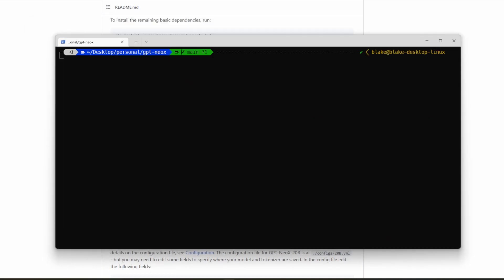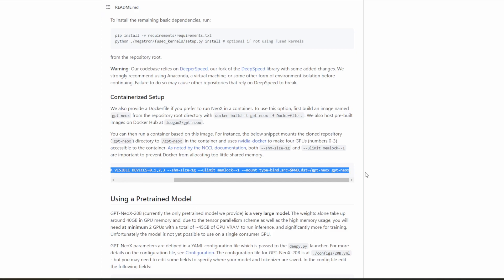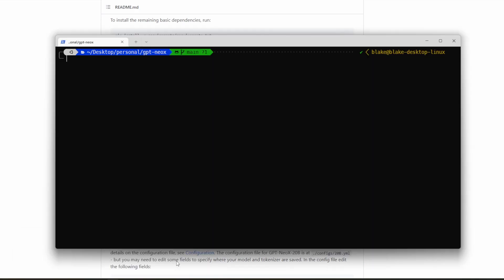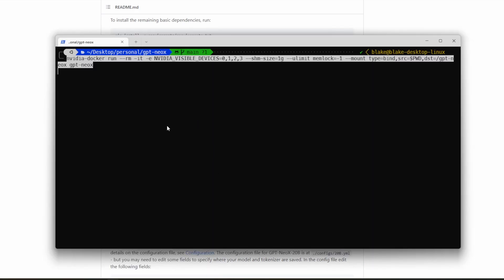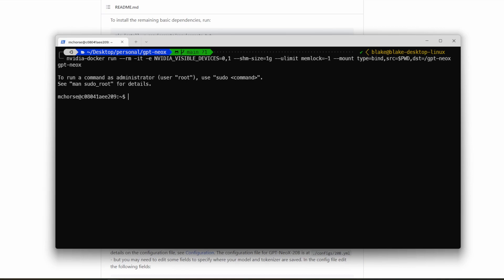After the Docker image is built, we can go ahead and run it. To do so, we're going to copy this command here, but we're going to want to modify it based upon how many GPUs we have. Keep in mind that as long as you named it the same thing I did, you can keep this part here, the name GPT Neo X. So let's go ahead and copy it. And paste this. And what you're going to want to modify is based upon the number of GPUs you have, you want to change the NVIDIA visible devices. So since I have two, I'm going to pass in zero and one. And now we are in the container with everything installed.